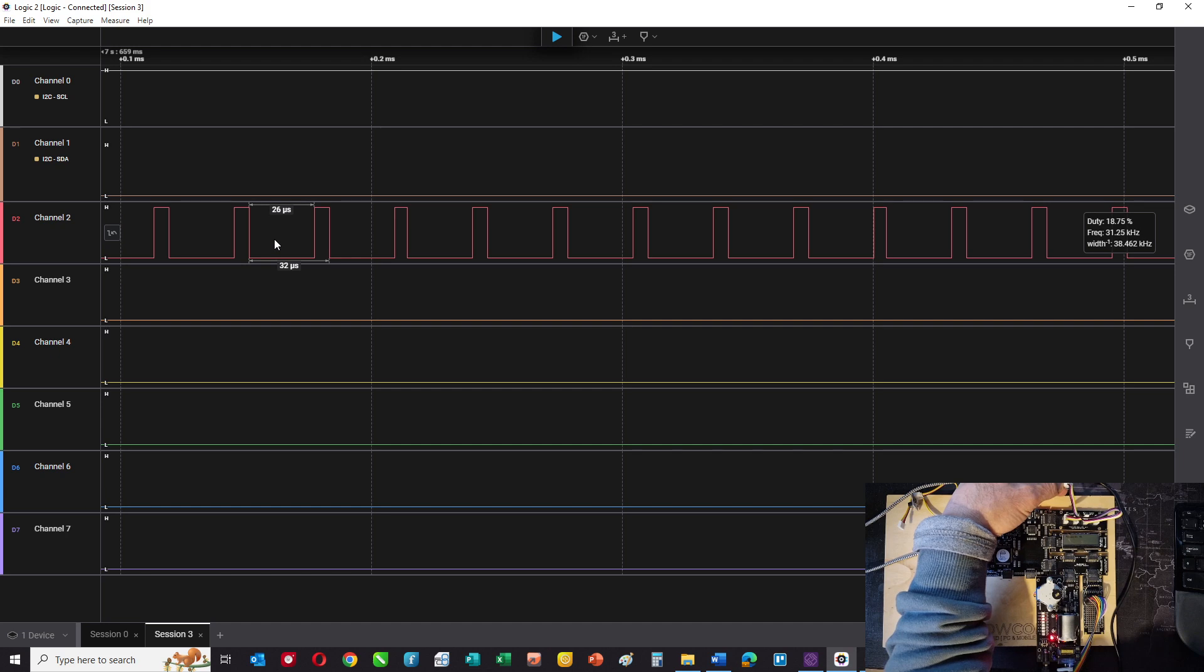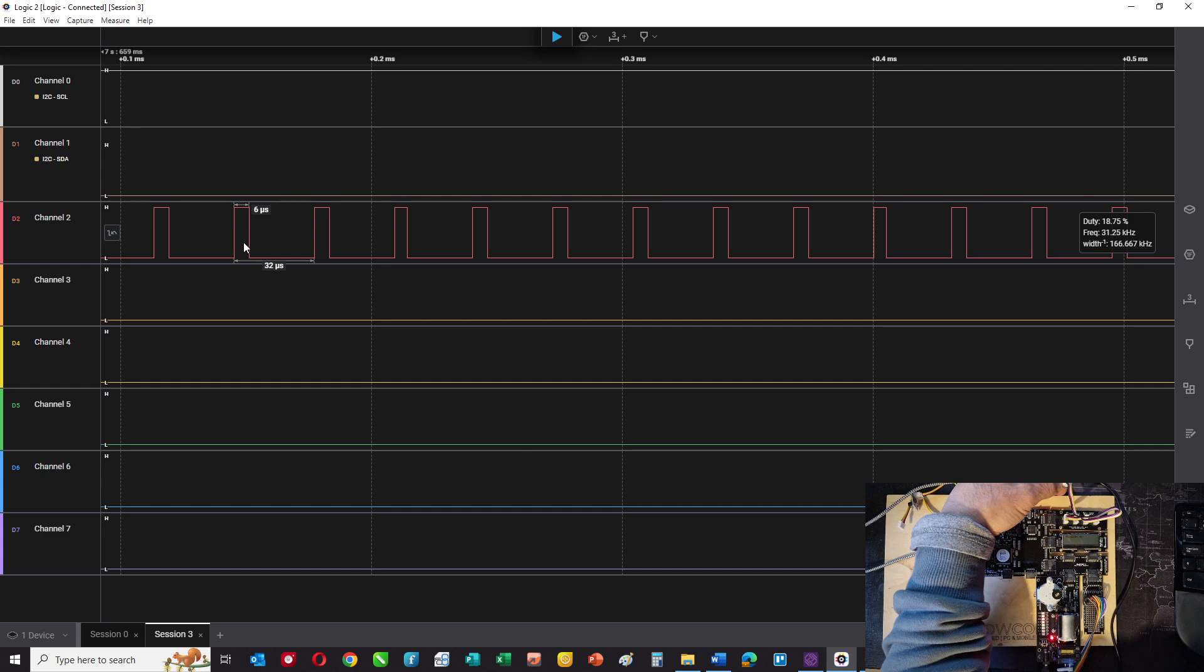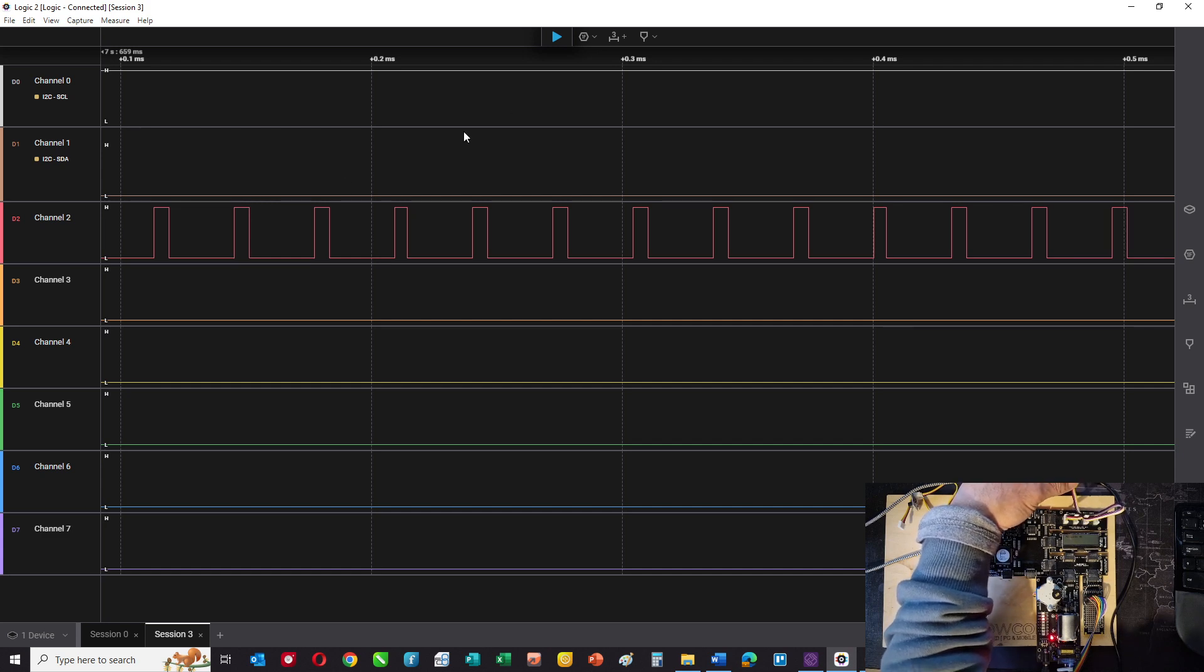Now in this particular case, it's on for six microseconds out of 32 microseconds. And we call that the mark space ratio here. Or you could say it's a percentage.